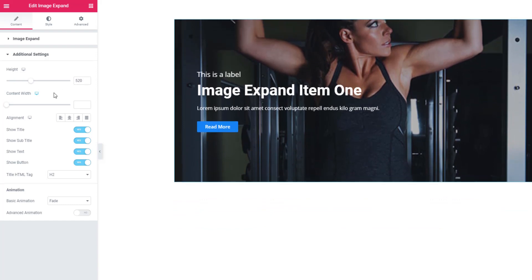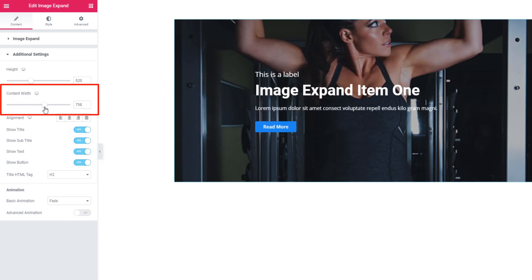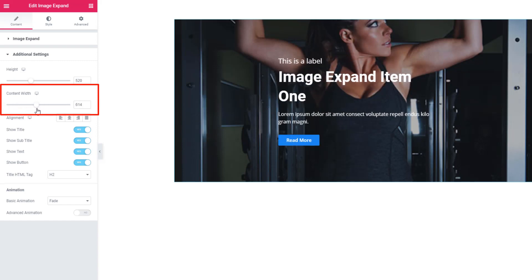On the image, see there is content, and you can also adjust the content width. Just you have to scroll the content width - see the changes of content width.